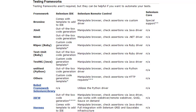Selenium works with testing frameworks like JUnit, NUnit using Microsoft .NET C#, RSpec using Ruby, TestUnit using Ruby, TestNG using Java, Unittest using Python, and many more.